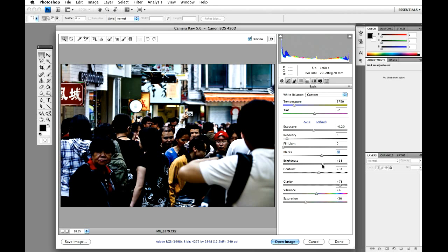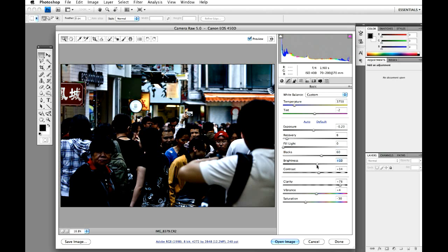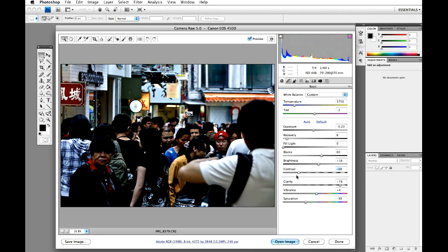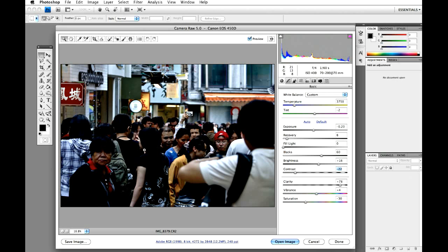And our brightness, bring our brightness down to about 16. So now we've started to darken this bit, but the faces are a little bit too dark for our liking. So just going to bring the contrast down again. We're going to bring that minus 22.